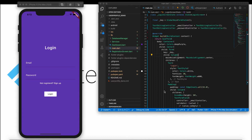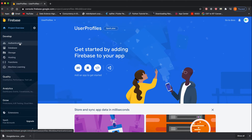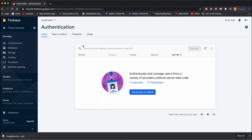Before we start coding, we need to go to the Firebase console to enable user authentication. Open your Firebase console, go to your project, and on the left side you can see the Authentication option. Tap on Authentication — right now you have not created any authentication, so you can see there's an empty users list. To enable the sign-in method, click on 'Setup sign-in method'.